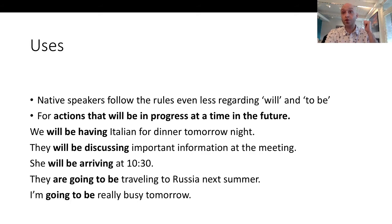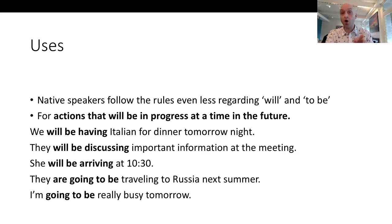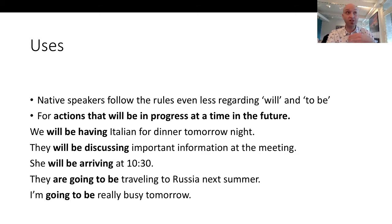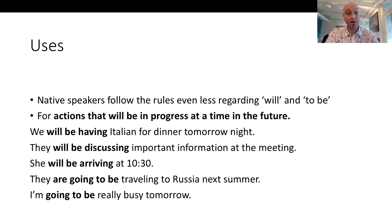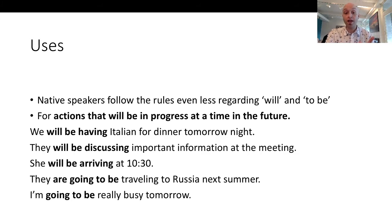First I want to talk about future simple — I said that native speakers use 'will' and 'be going to' without thinking, and it's even worse with the progressive, we just use what comes to mind. But remember that we use it for actions that will be in progress at a time in the future.